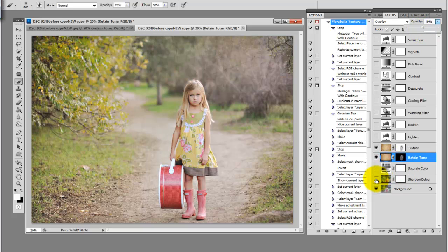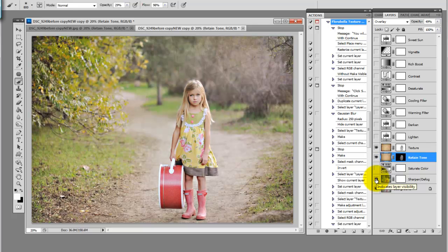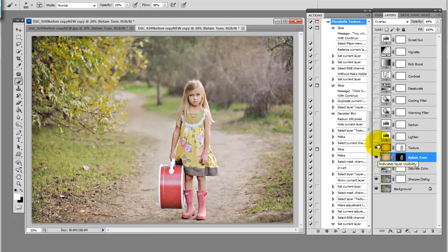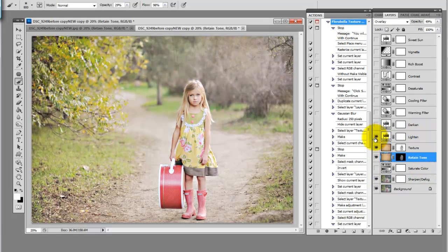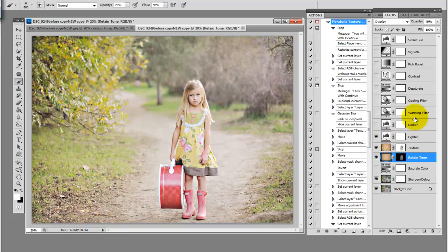Down at the bottom we have sharpen defog, that kind of makes it a little more crisp and sharp, clarifies it a bit. We have saturate color, lighten, which I almost always use, darken, warming, cooling, desaturate, contrast, rich boost, vignette, and a sweet sun shiny tone up here. So let's start at the bottom.